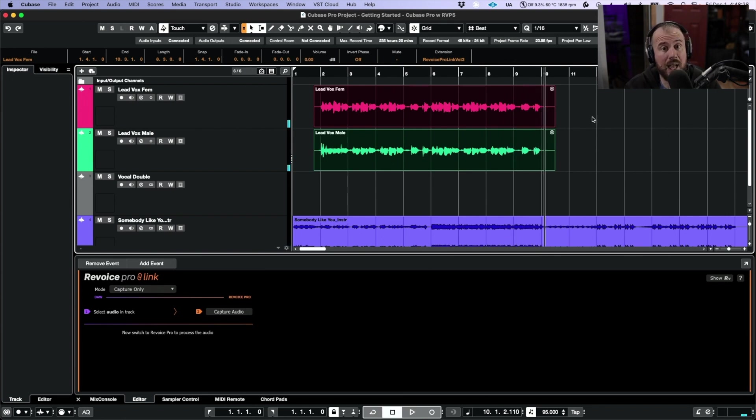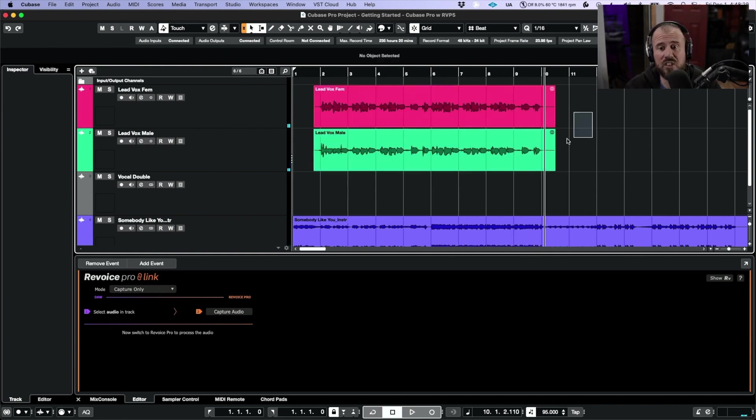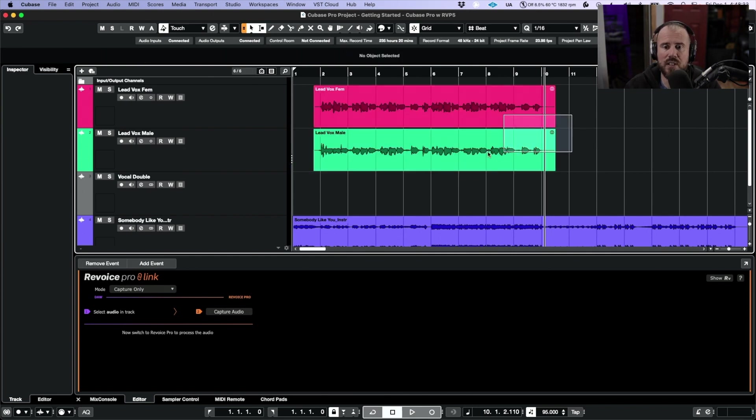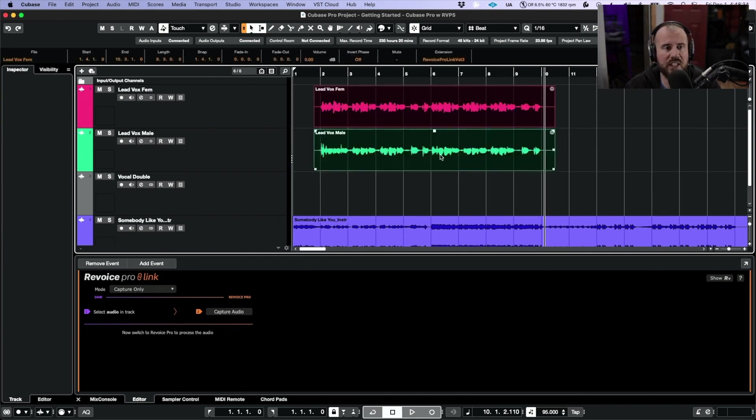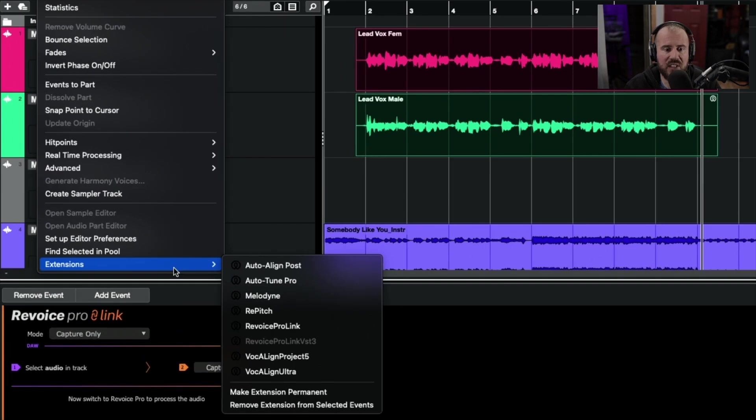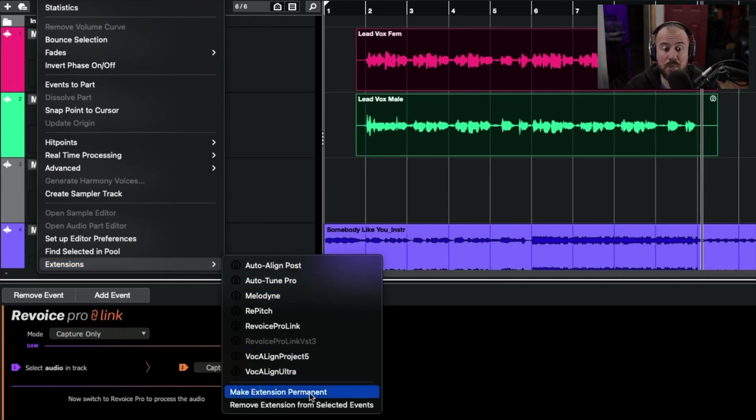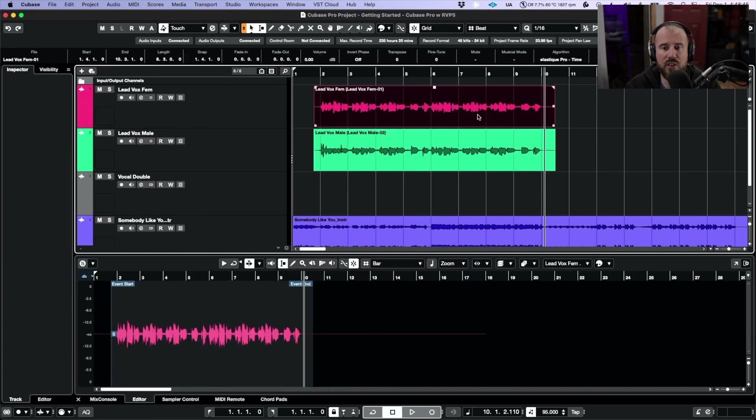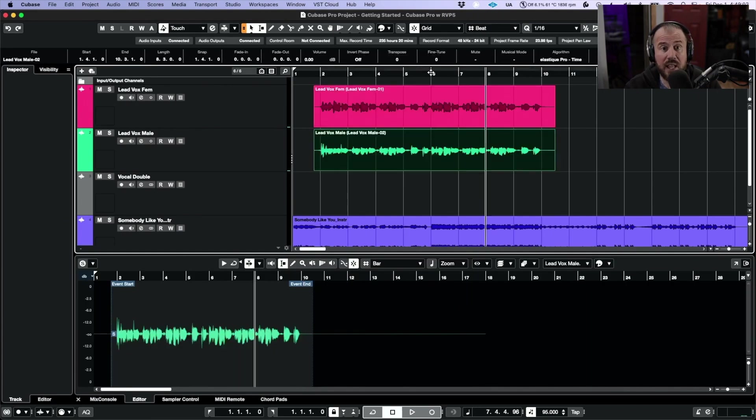Let's say that I'm happy with these. I actually want to render these changes into these audio events. In order to do this, we're going to select both events. We will head over to the Audio menu and in Extensions at the very bottom, let's make extension permanent. This will actually render the changes from Revoice Pro into these files.